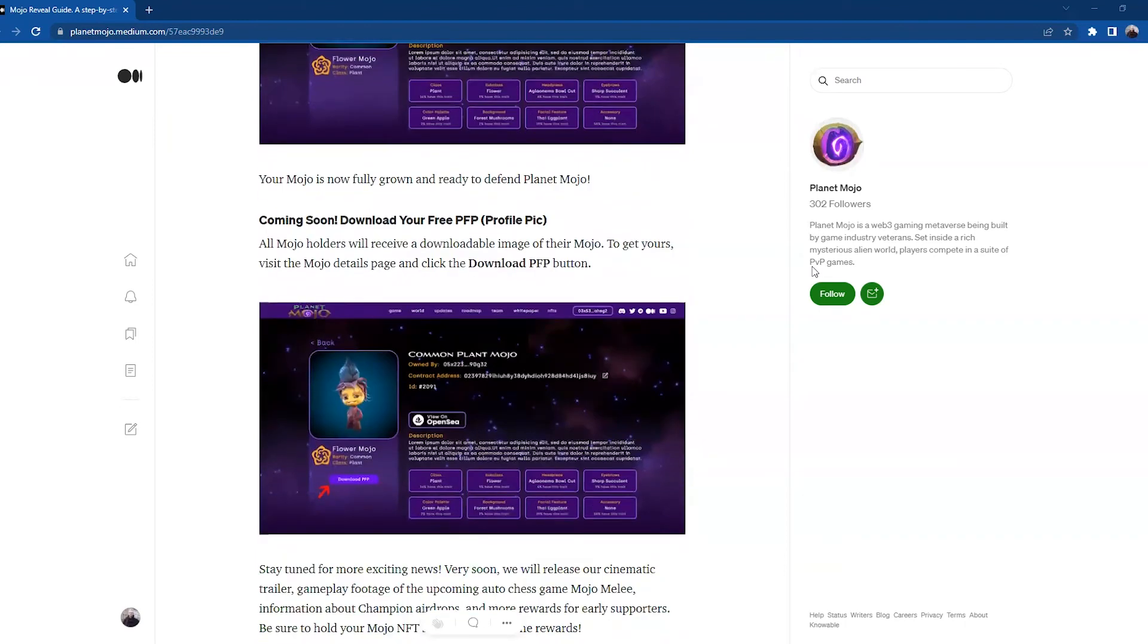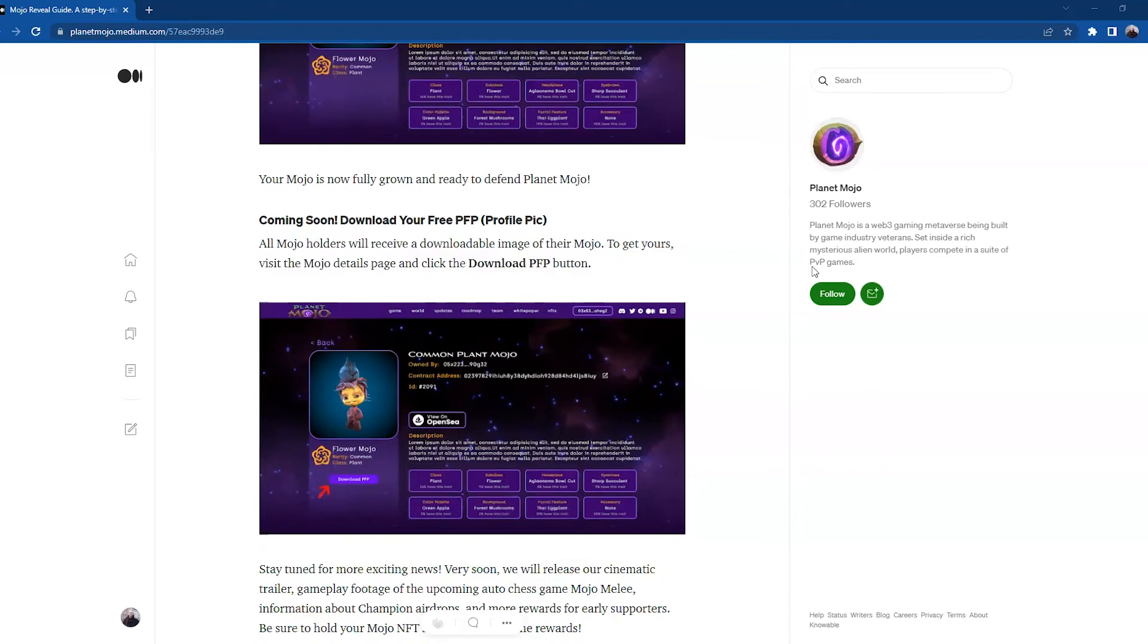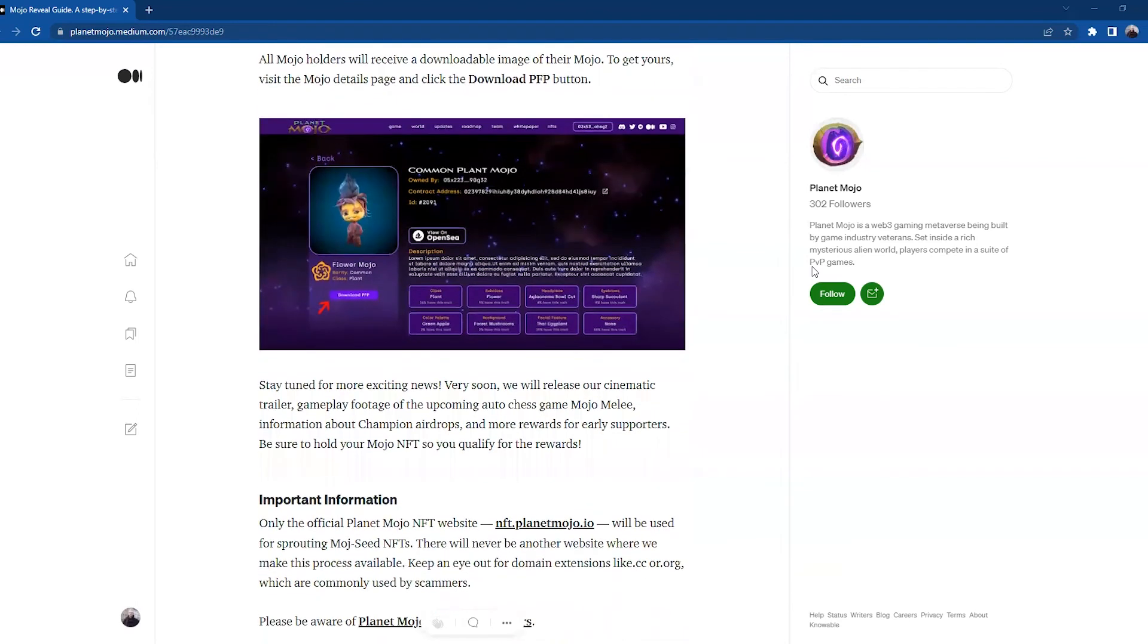Your Mojo is now fully grown and ready to defend Planet Mojo. Coming soon: Download your free PFP profile pic. All Mojo holders will receive a downloadable image of their Mojo. To get yours, visit the Mojo details page and click the Download PFP button. Stay tuned for exciting news very soon.